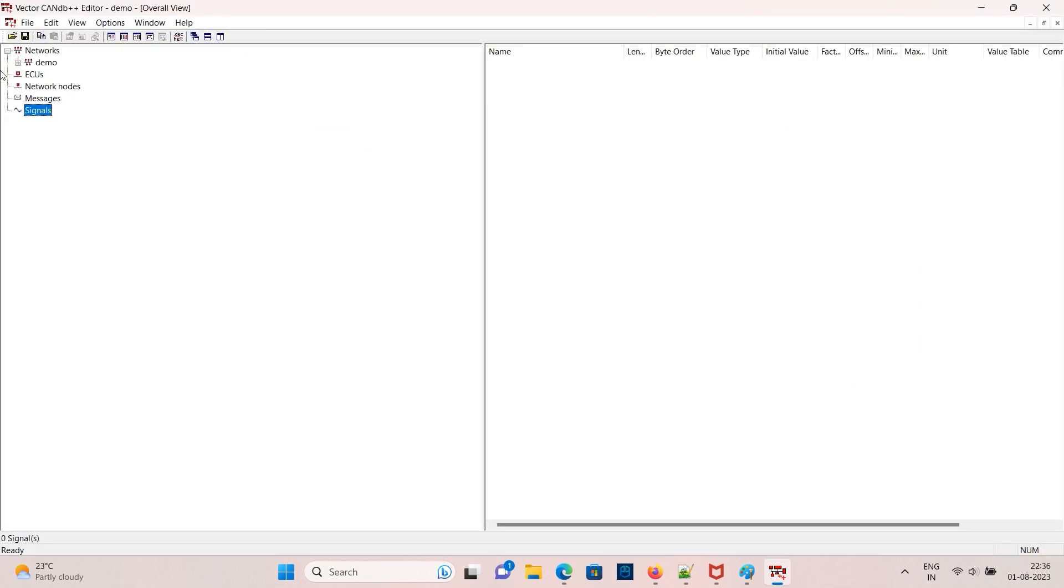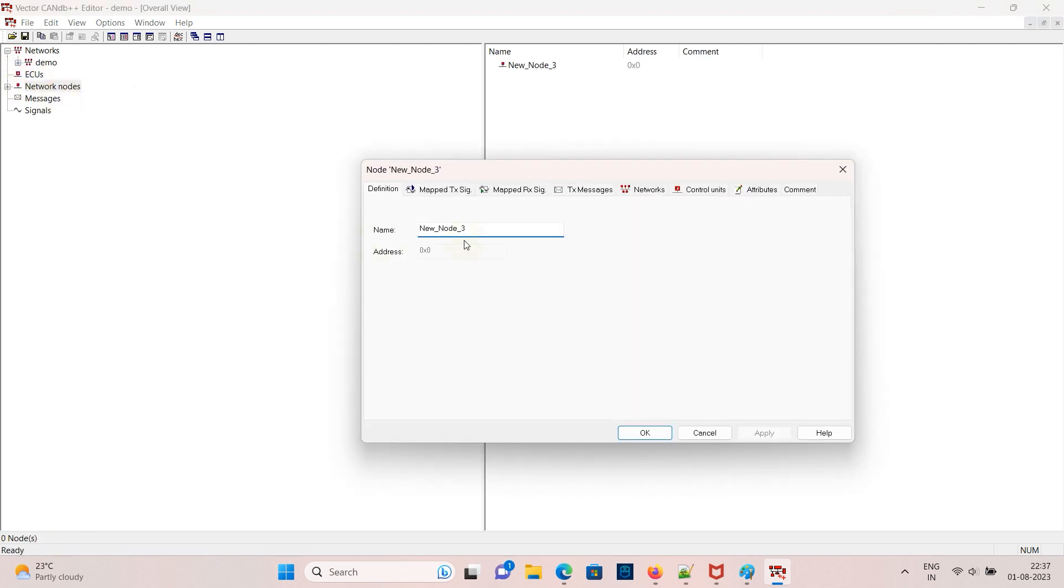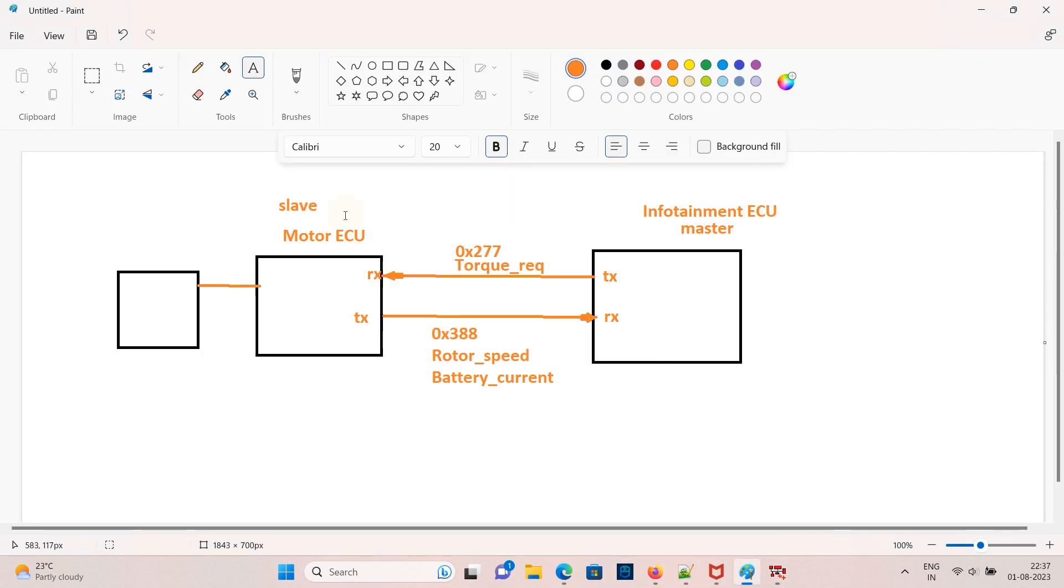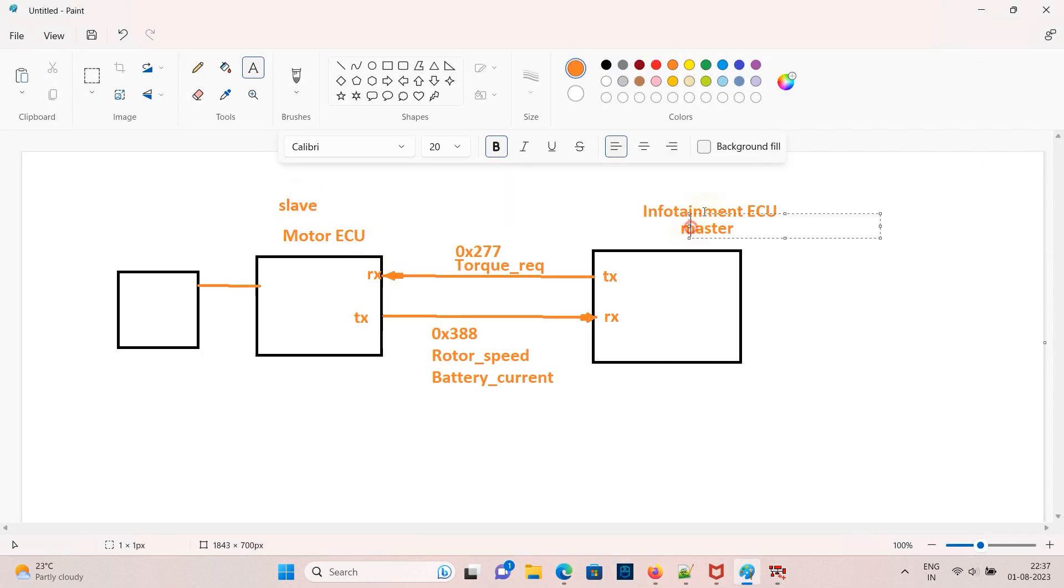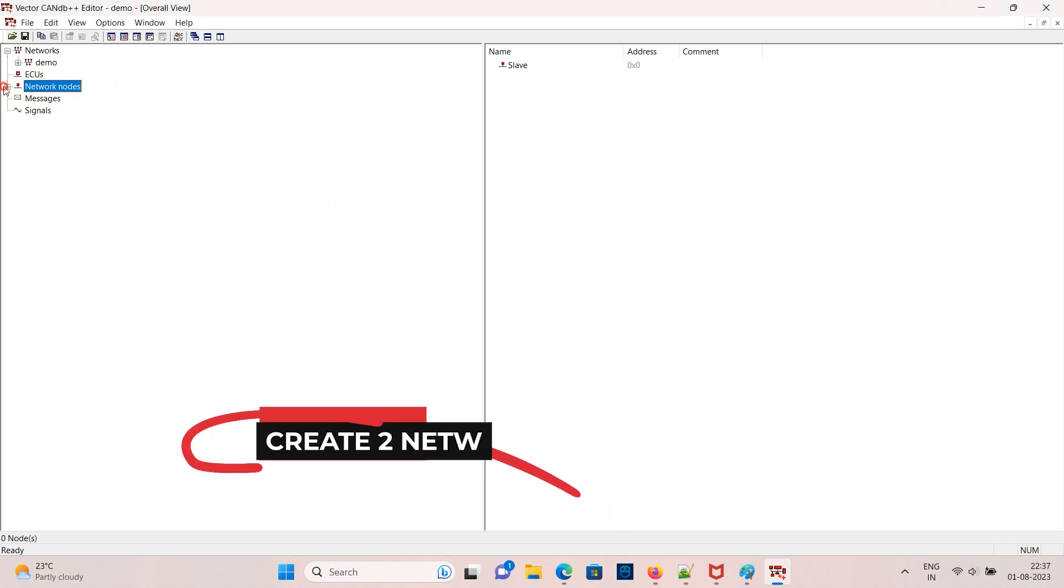For creating we need to add ECU, so to add ECU we need to create network nodes. Create one for slave and create another one for master ECU. Now it will be added in ECU also.